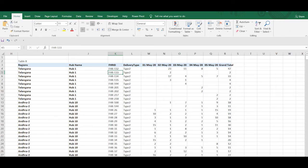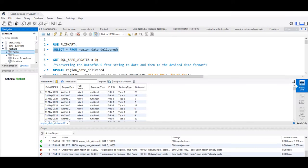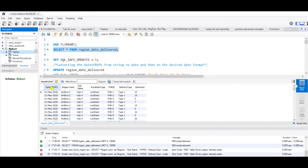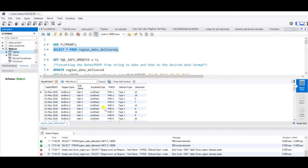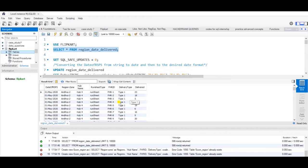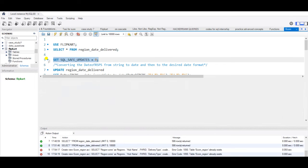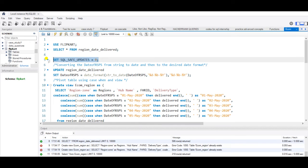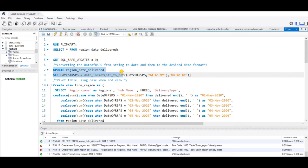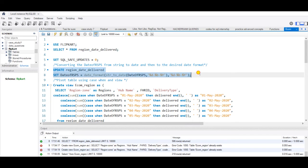Let us go back to MySQL. This is our database, DateOfRSPS, where we have the dates, region zone, hub name, runsheet type, FHRID, delivery type, and the number of items delivered. First I will set my SQL safe updates to zero so that I'm able to make some updates to my original table. Then I'm converting my DateOfRSPS from string to date and changing the desired date format.